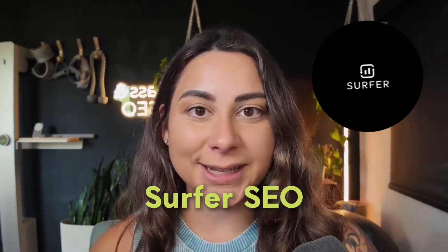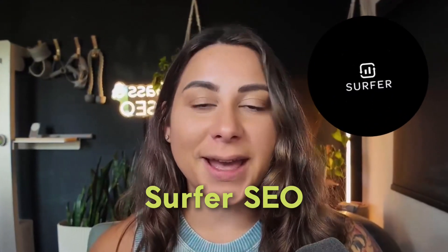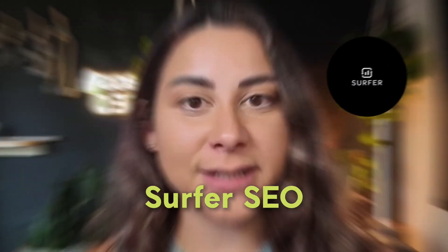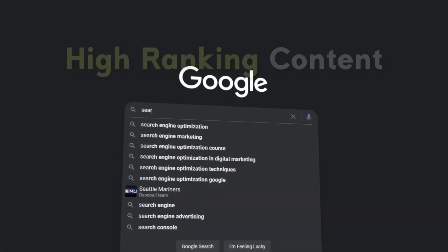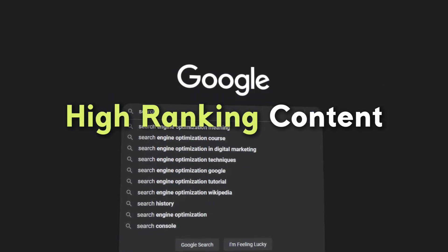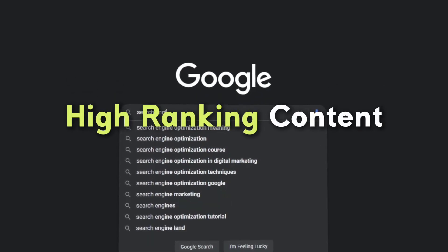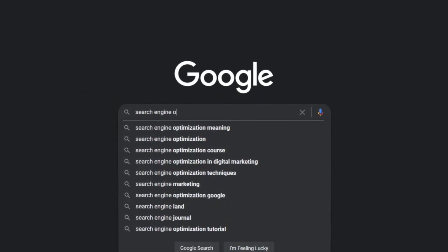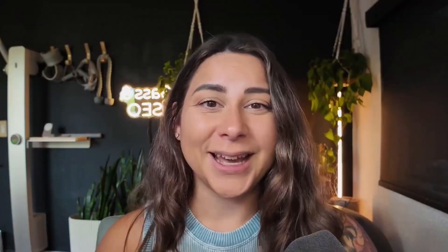In this video, I'm going to be giving you a full overview of one of my favorite tools, Surfer SEO, and how we use it to create content that ranks on Google and gets us all the clicks that we are looking for.